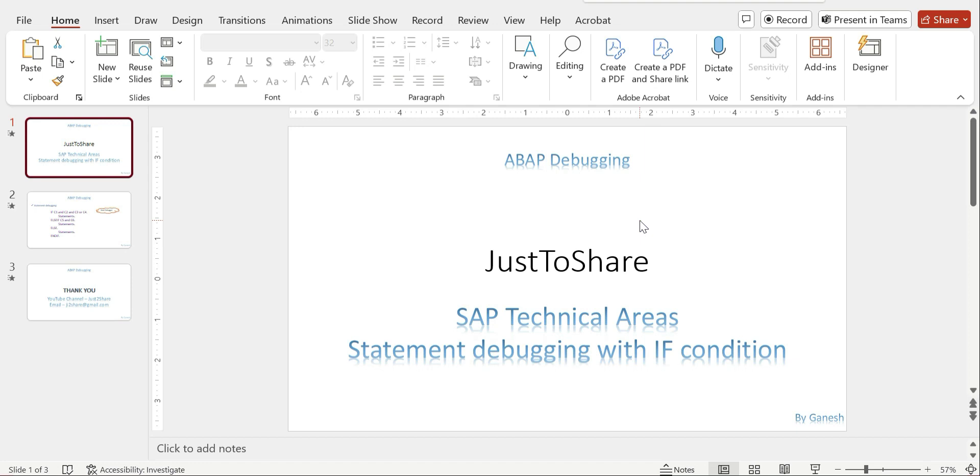Hello friends, this is Ganesh, hope you are doing wonderful. This is a quick video about how to debug along if condition and I want to make sure which condition fails. That can be possible with the help